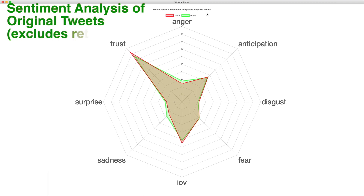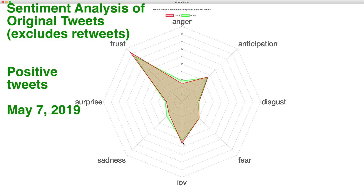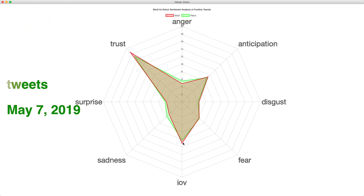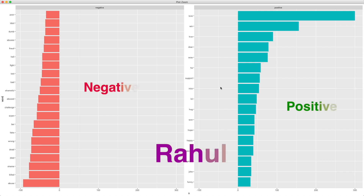For positive tweets, trust, anticipation, and joy obviously score high. In all three cases, the average score for Modi is slightly higher — not very significantly, but slightly higher than Rahul.